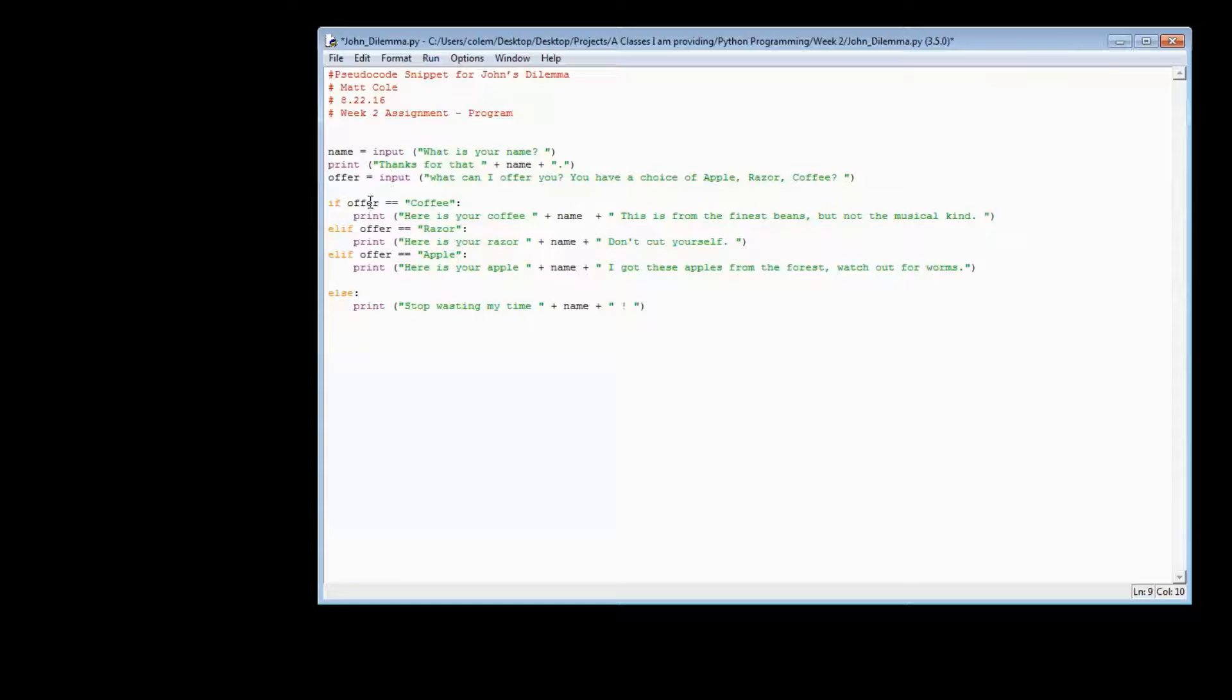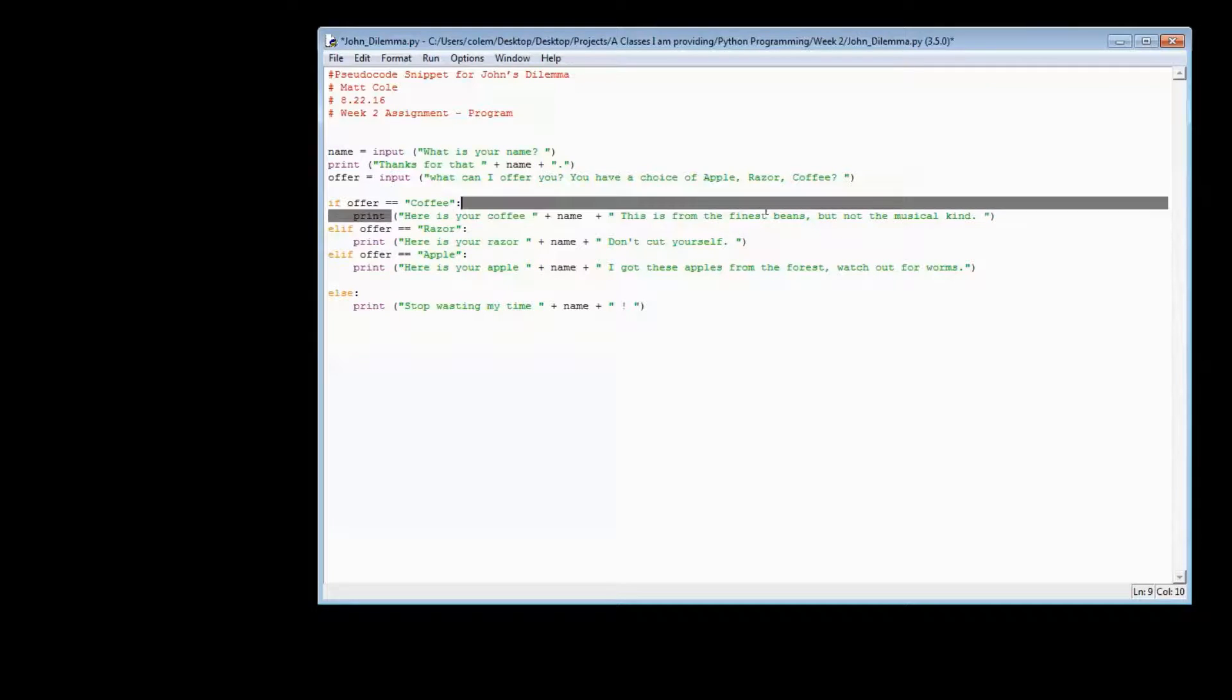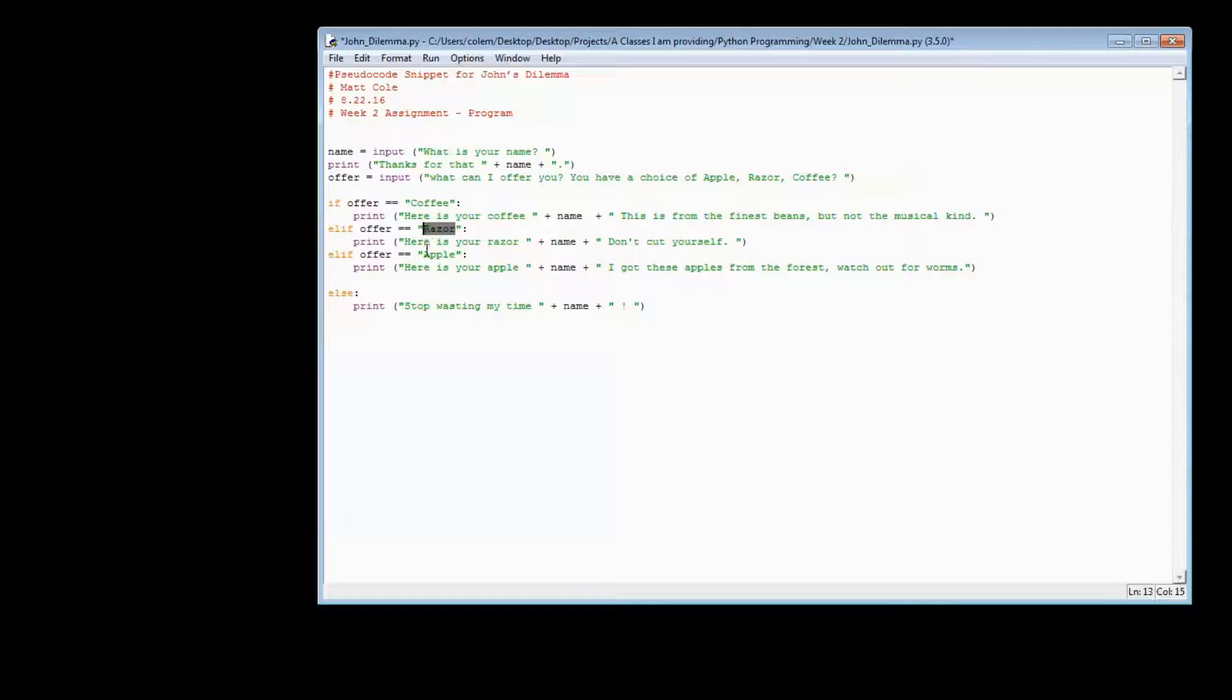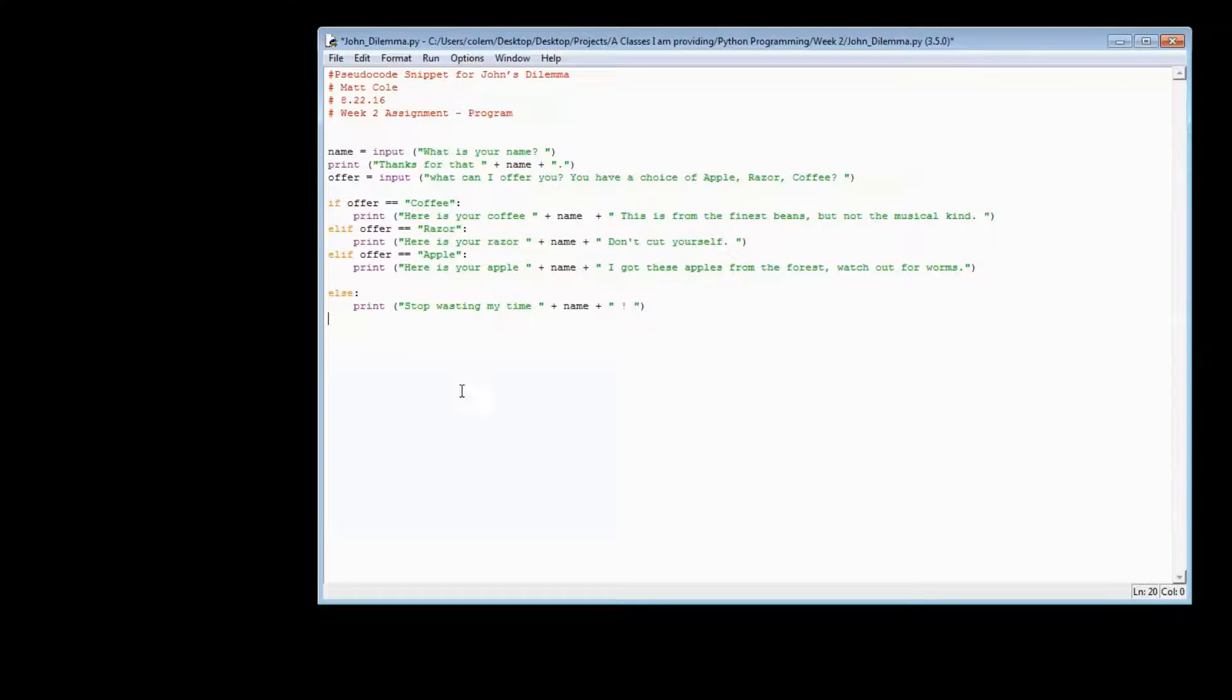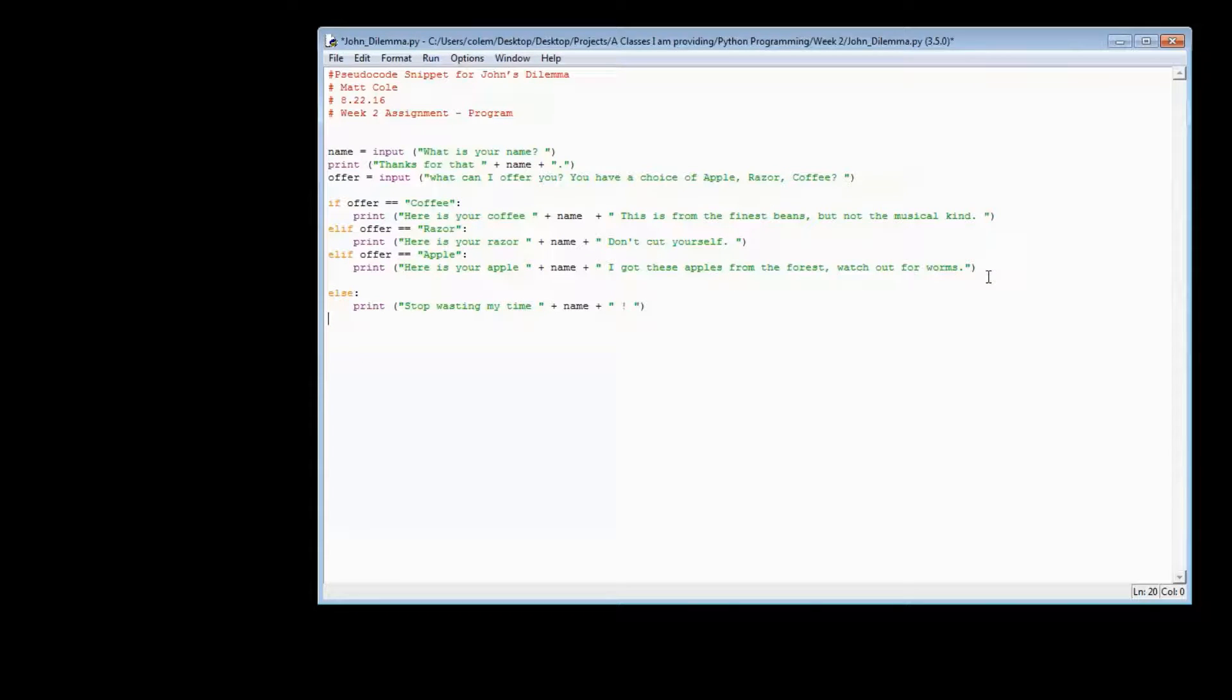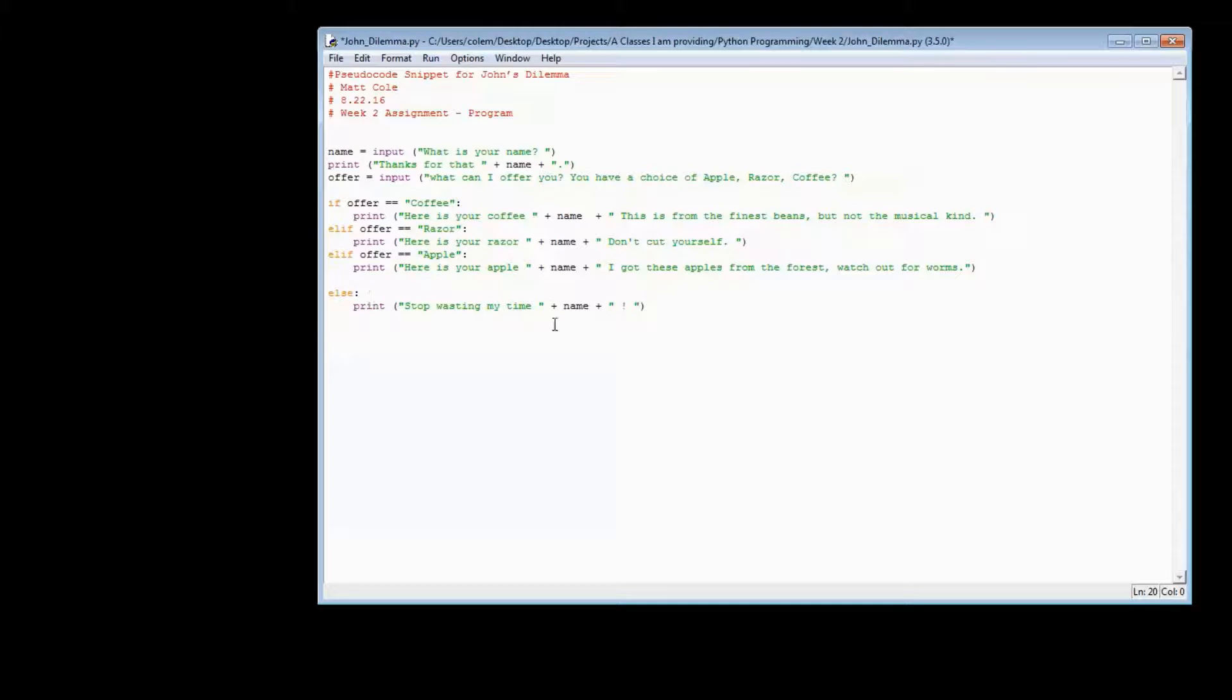If that offer is equal to coffee, then I want it to display this as my result. Else, if that offer is a razor, then I want it to display this as my result. The print statement is what is displayed upon the screen. Else, if that offer is equal to Apple, then I want it to display this. If none of these are being provided by the user, I want it to default, stop wasting my time.